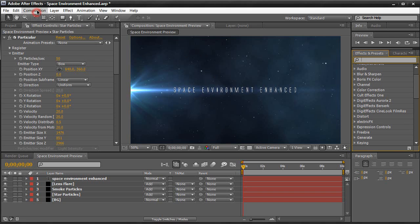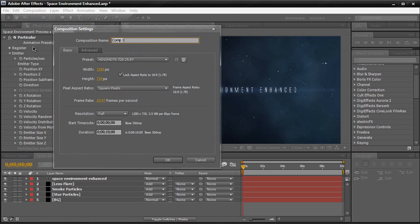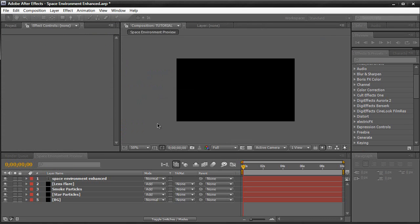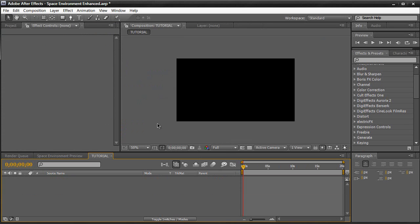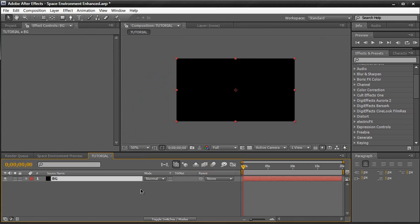Let's create a new composition right here. New composition. I'm going to name mine tutorial. Of course you can name yours space environment, whatever. I'm going to change mine to 720 by 405 for fast rendering purposes. And we're going to make it 20 seconds long. So then click OK. So we're going to have a blank composition. And then we're going to hit command or control Y to create a new layer. We're going to name this BG. Make it comp size. Black. So we have something to work with.